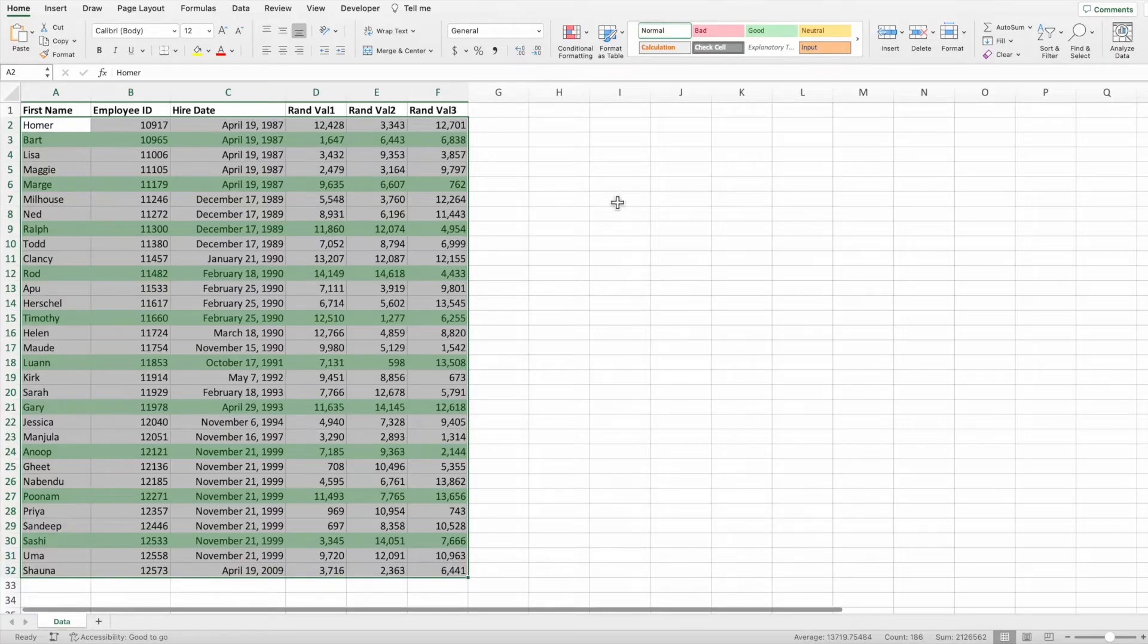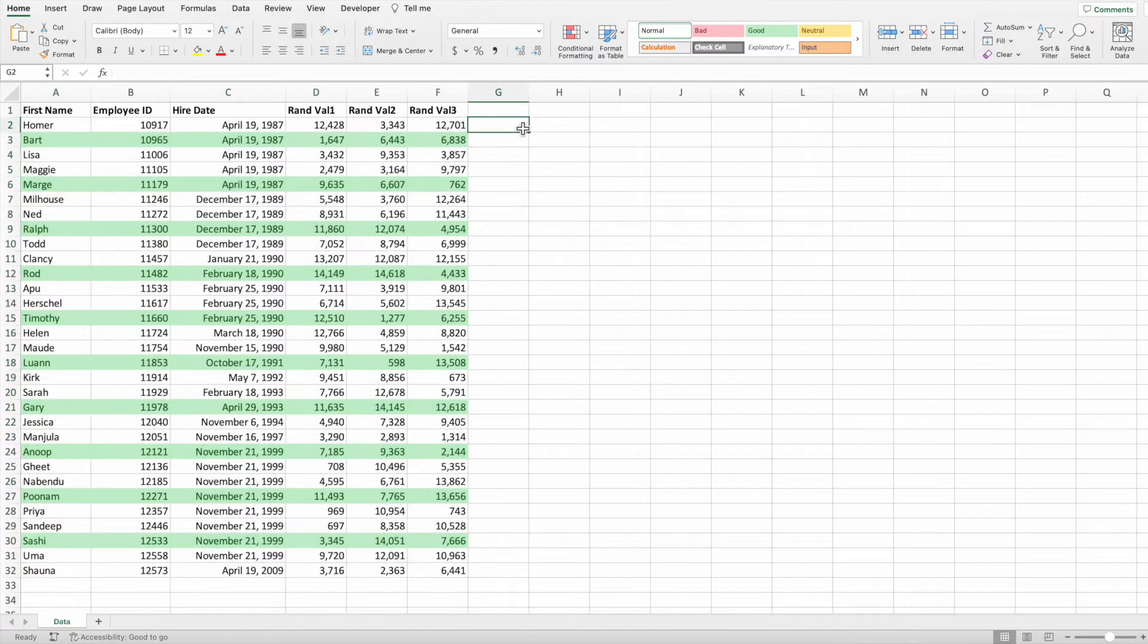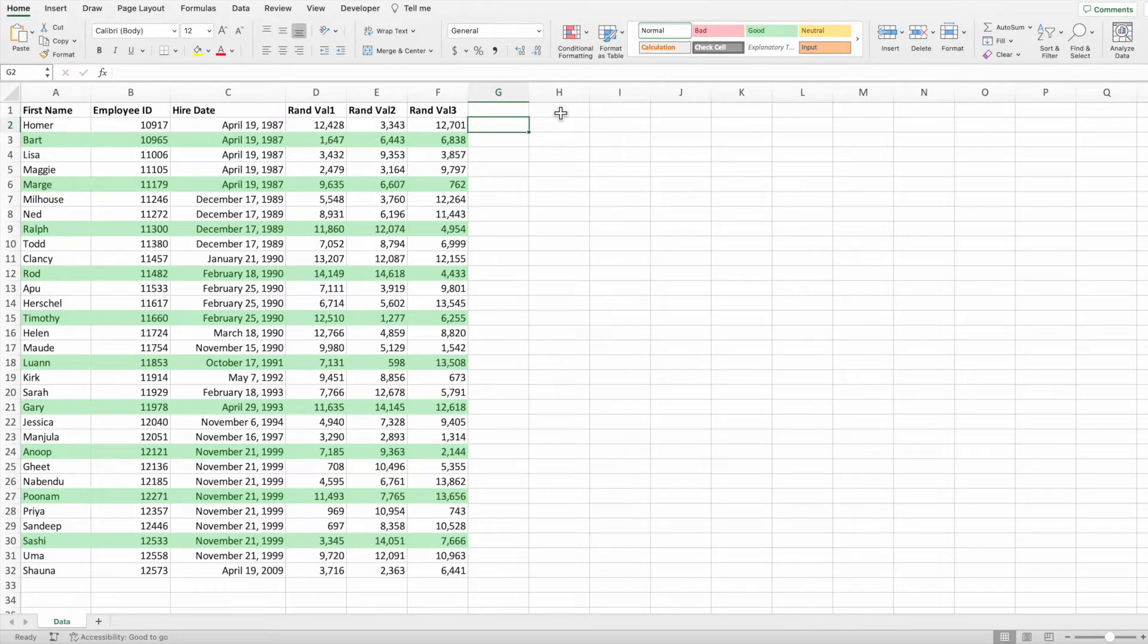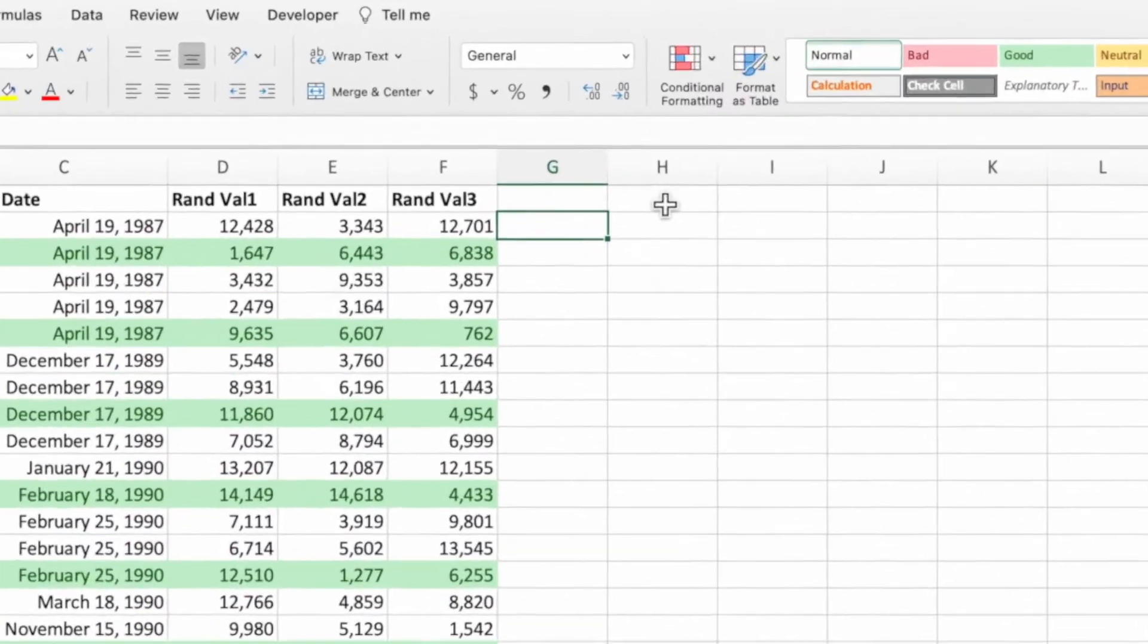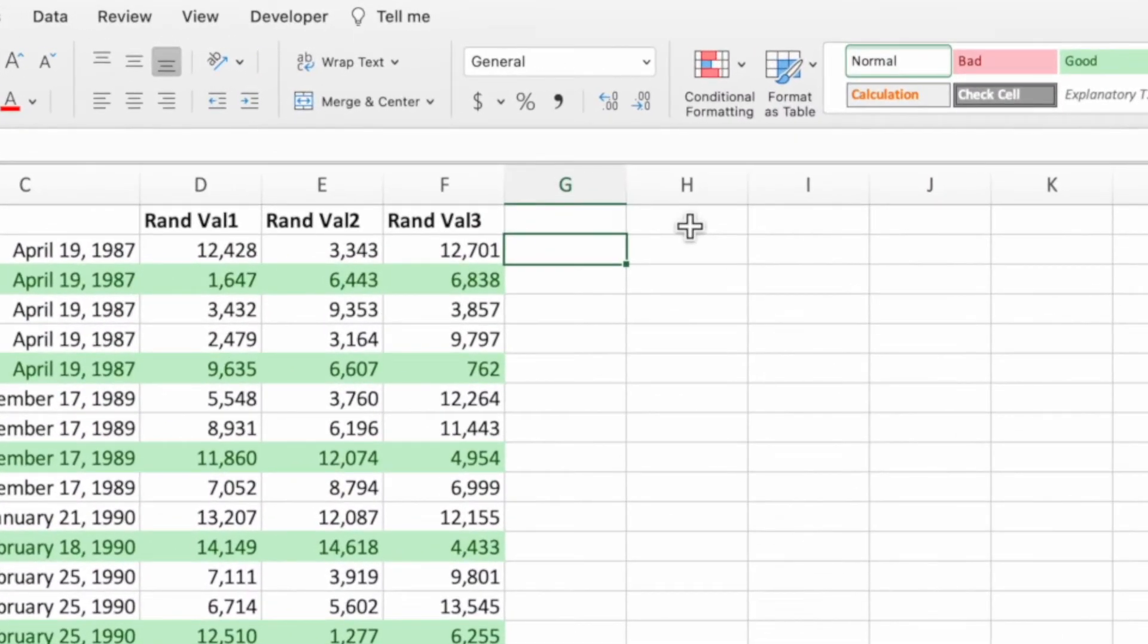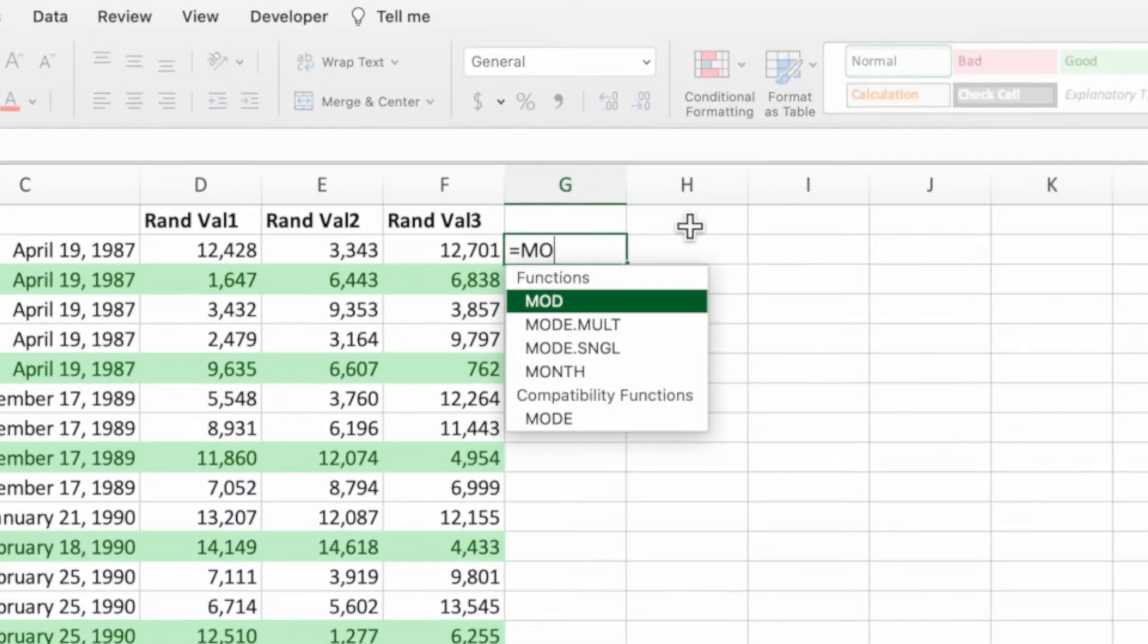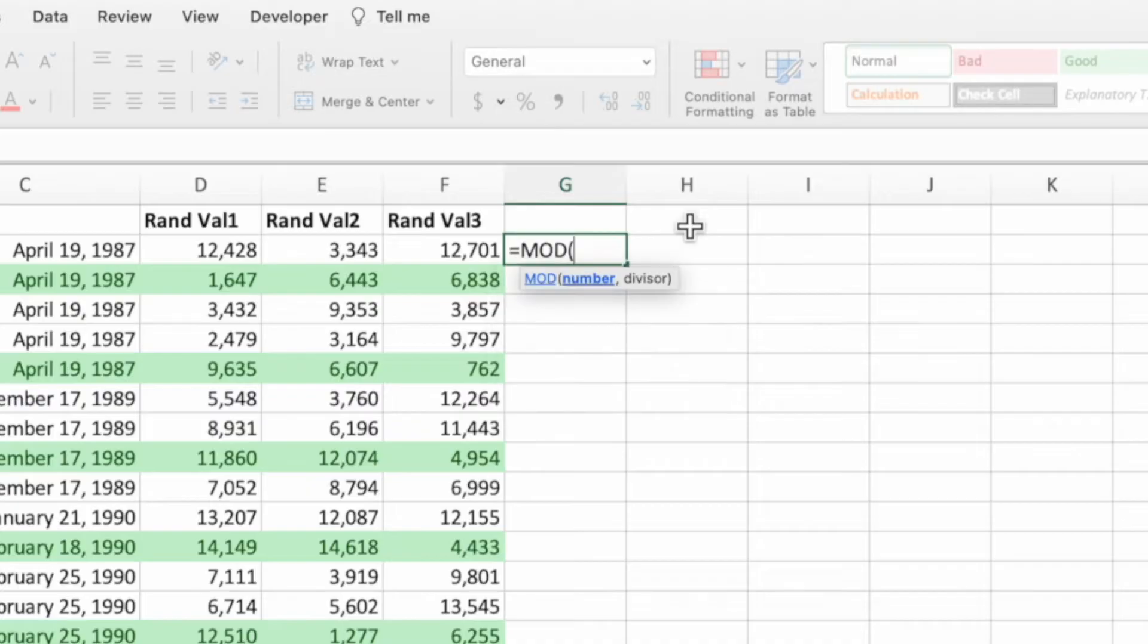To see what we need to change, let's add the mod equation in column G for each of the rows of our data. This isn't necessary for the solution to work, but it's a good way to see what we need to change. In cell G2, type an equal sign, the function name mod, followed by an open parentheses.